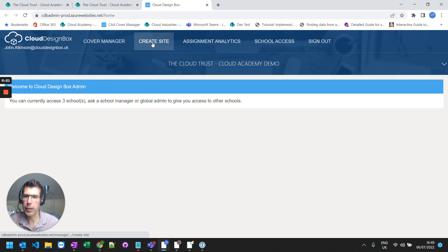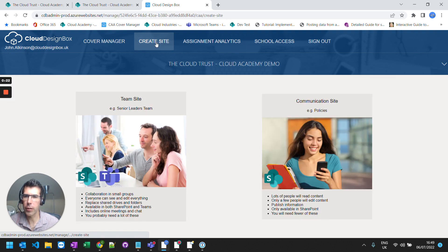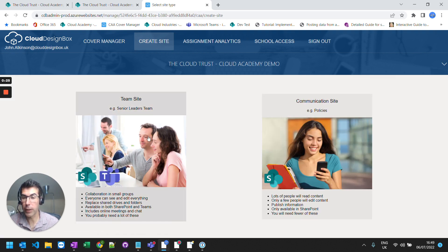You can then go to the create site option at the top and you can choose between a team site or a communication site.